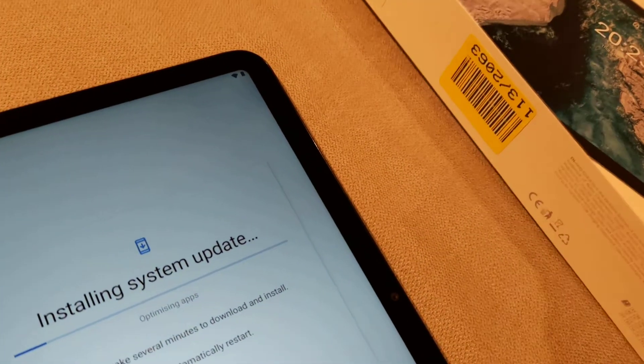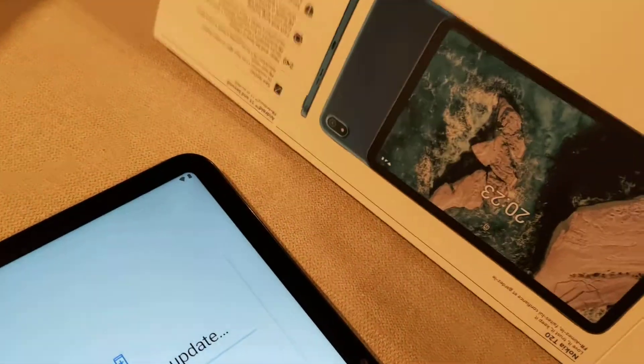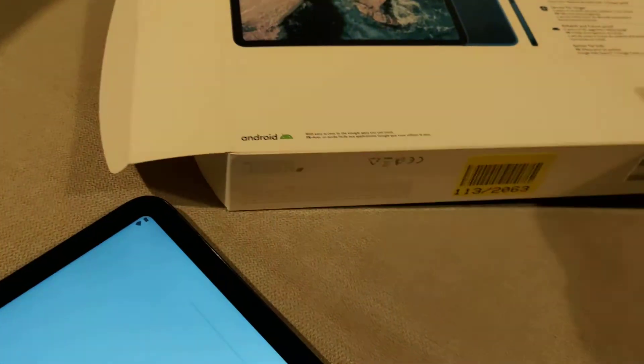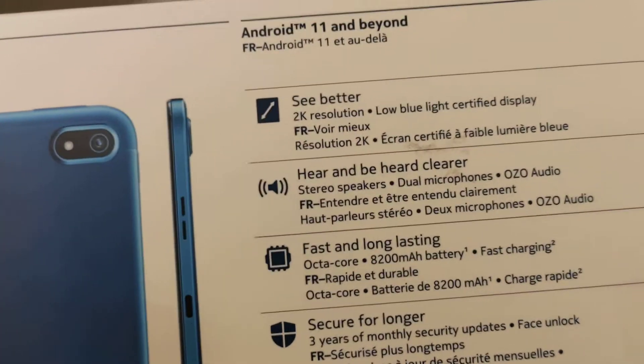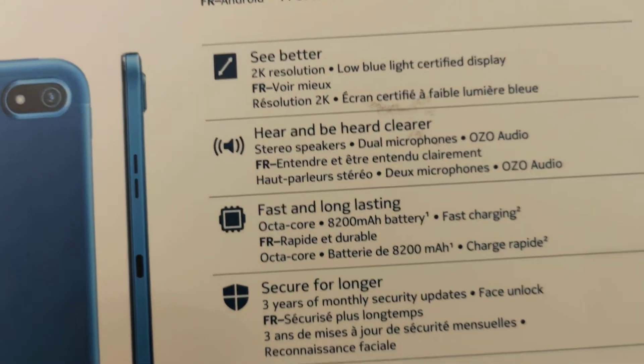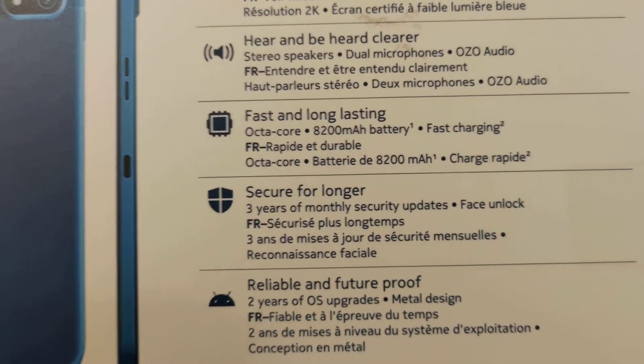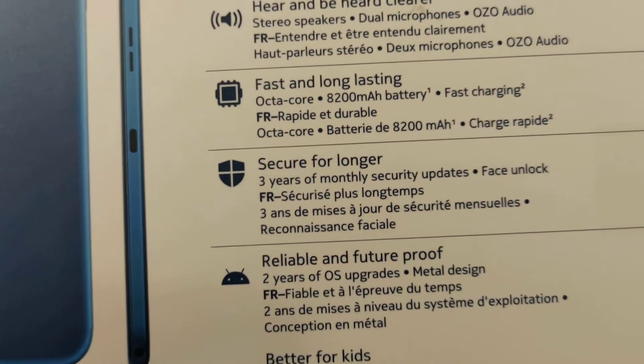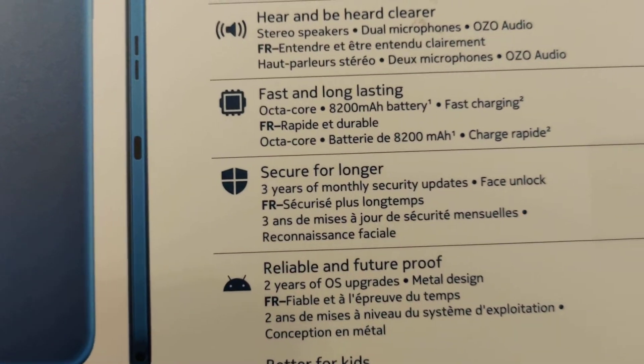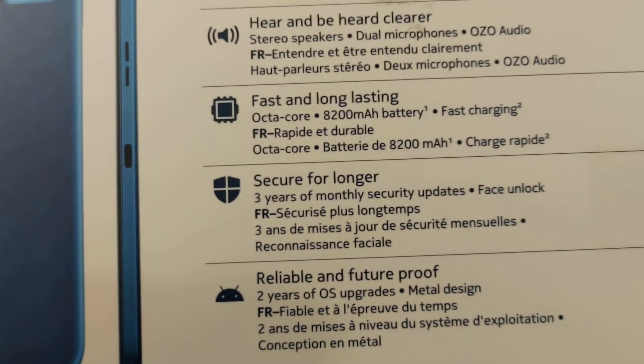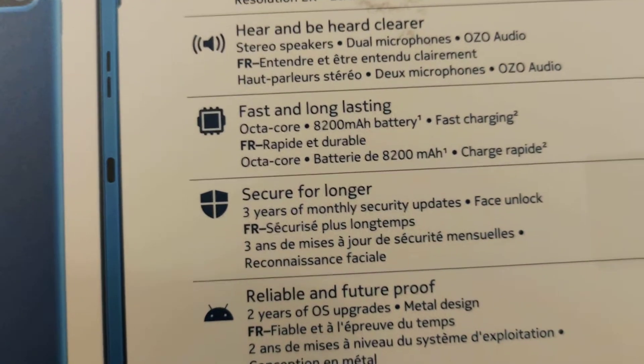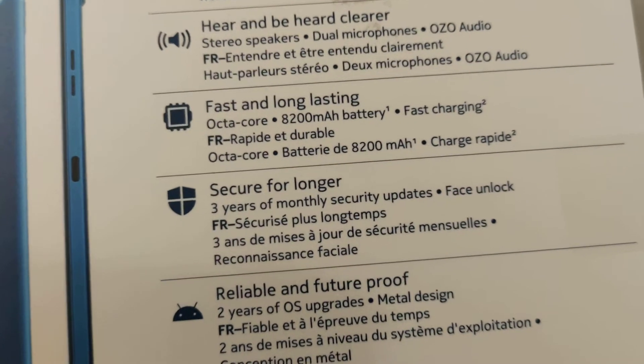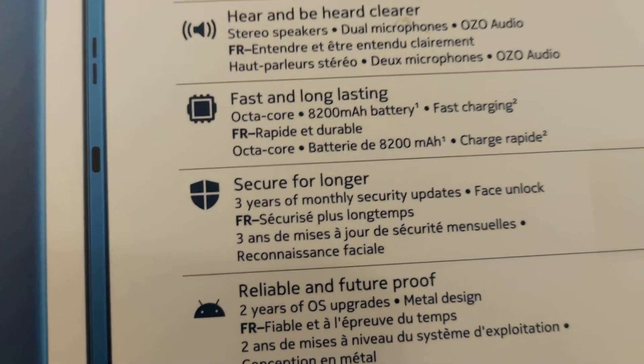It's the Nokia T20 and it only costs £179. And for that you get quite some nice spec. You get 2K resolution, 8200mAh battery,